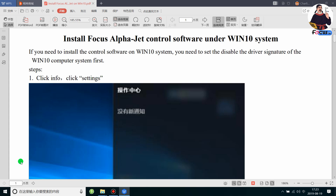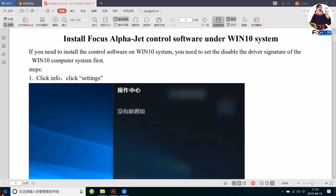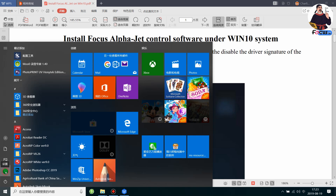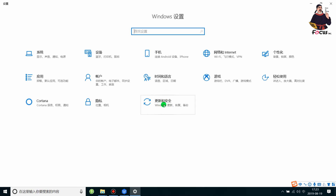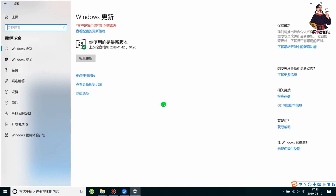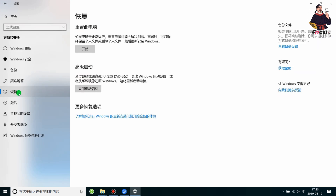First, go to My Computer and open Settings by clicking the gear icon. Then go to Update and Security and open it, and then navigate to Recovery.